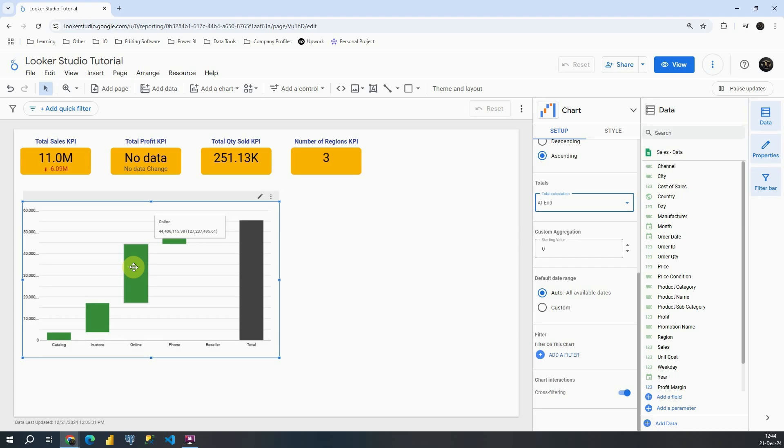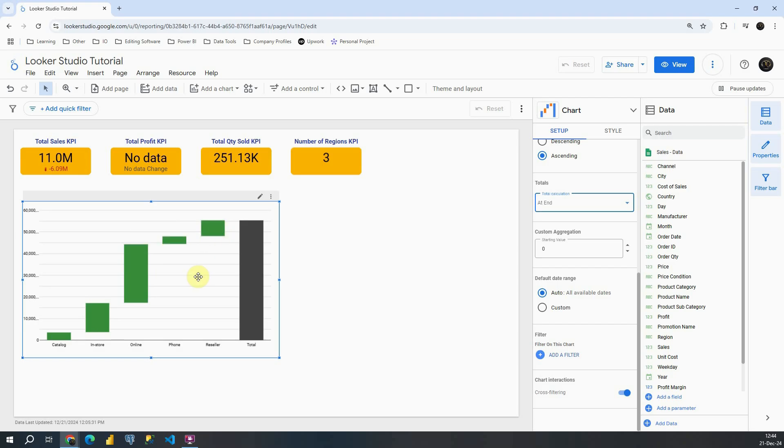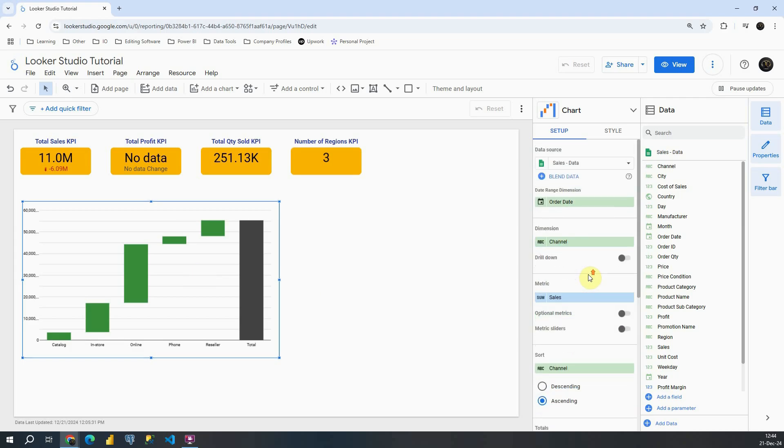So from online obviously we have the highest value. Then we can check in store, then probably reseller and so on. But basically we can visualize amount of sales for each channel. Let's go back to top.